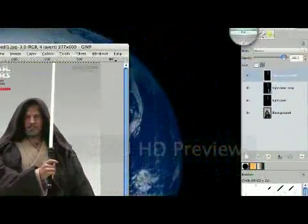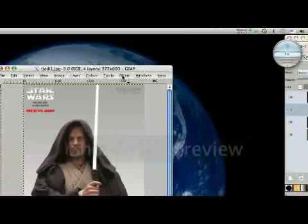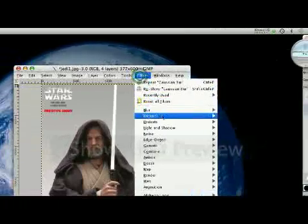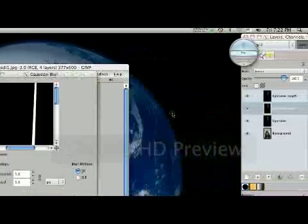Then we're going to come to the lightsaber copy, the second from the top. And again, filters, blur, Gaussian blur. We're going to make this one 20.